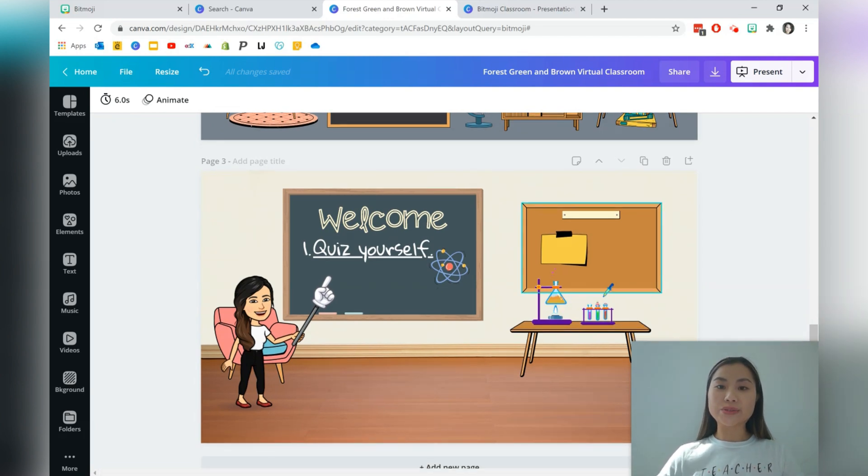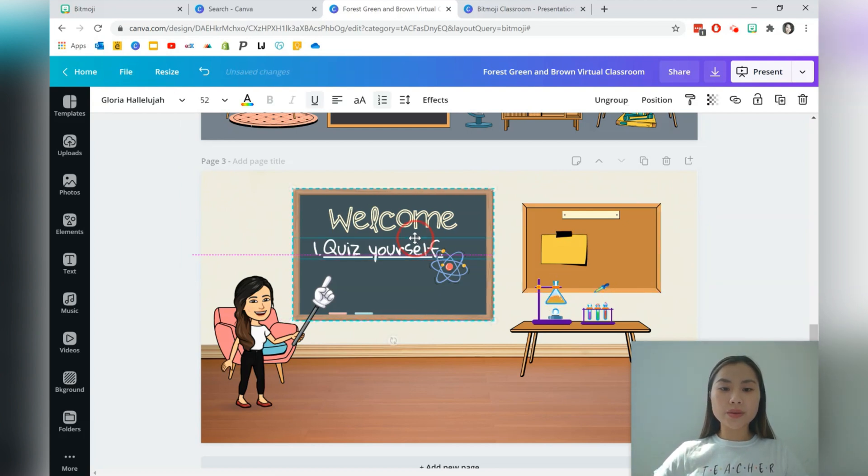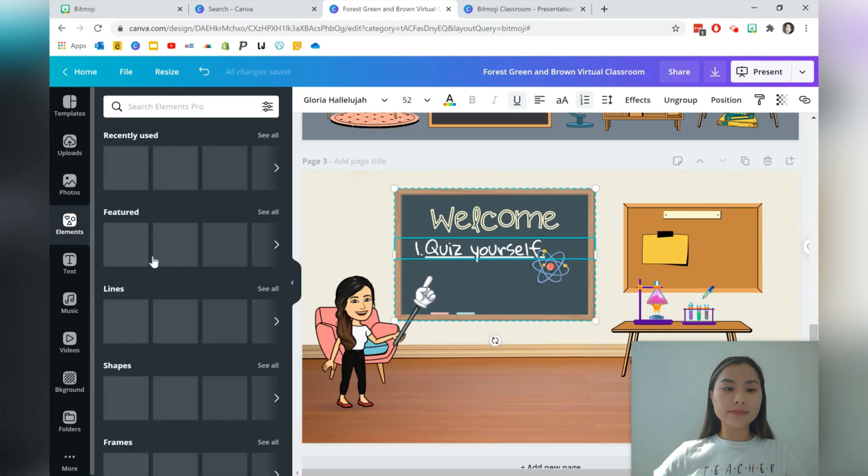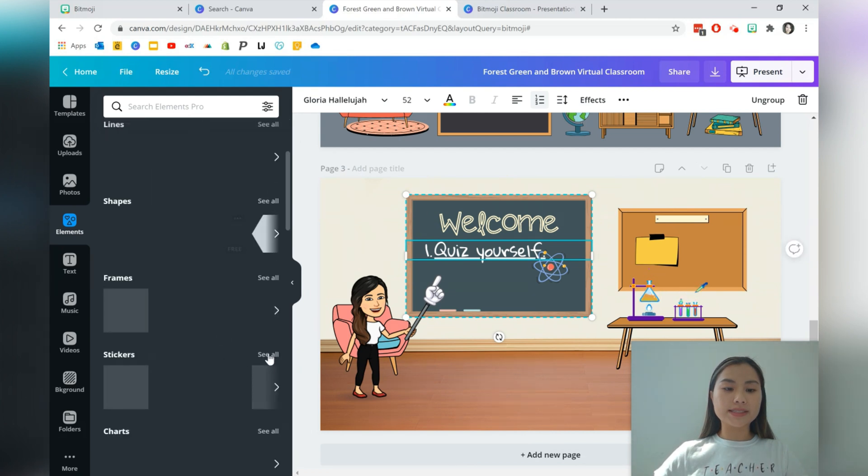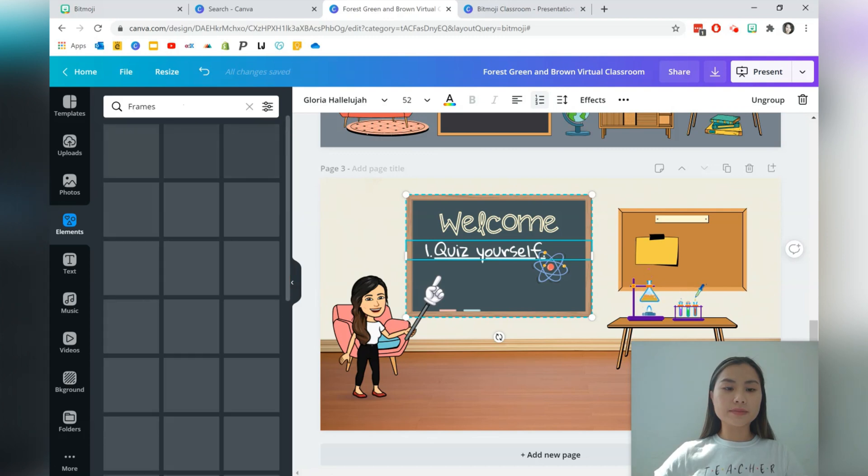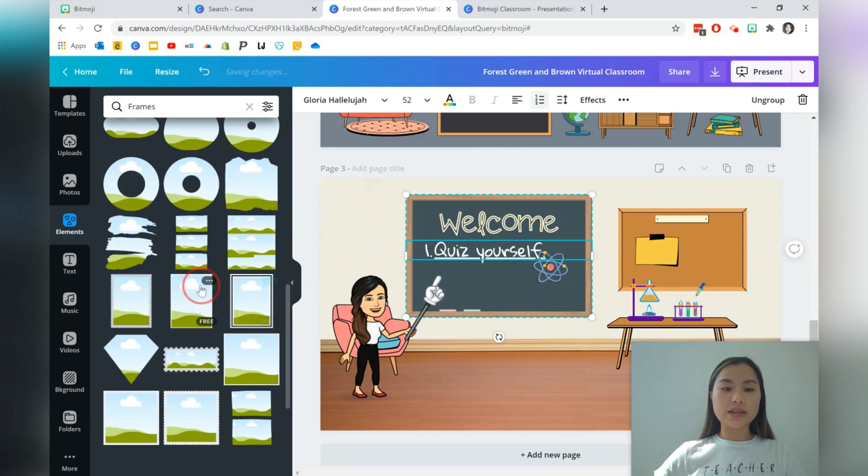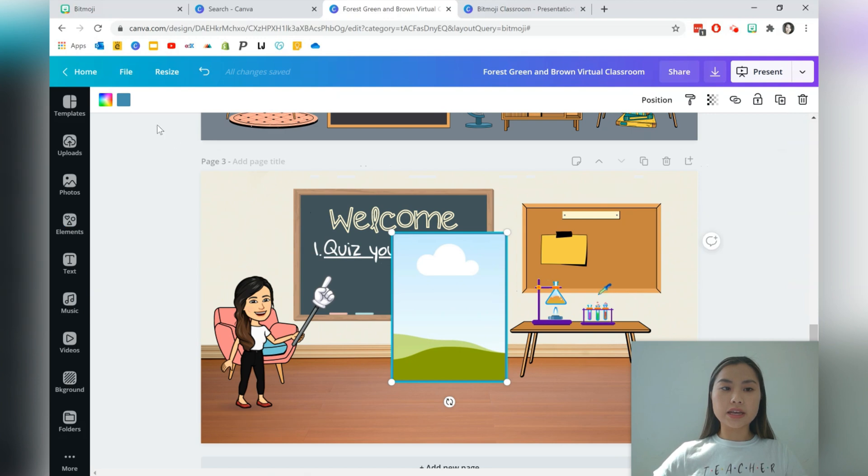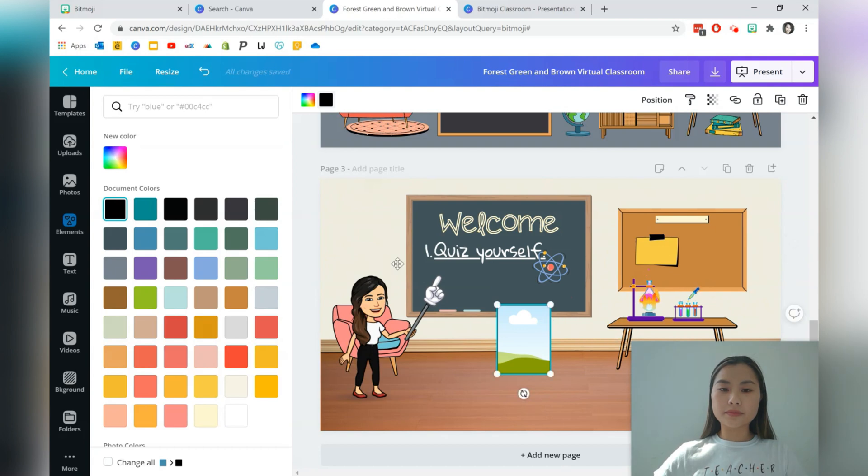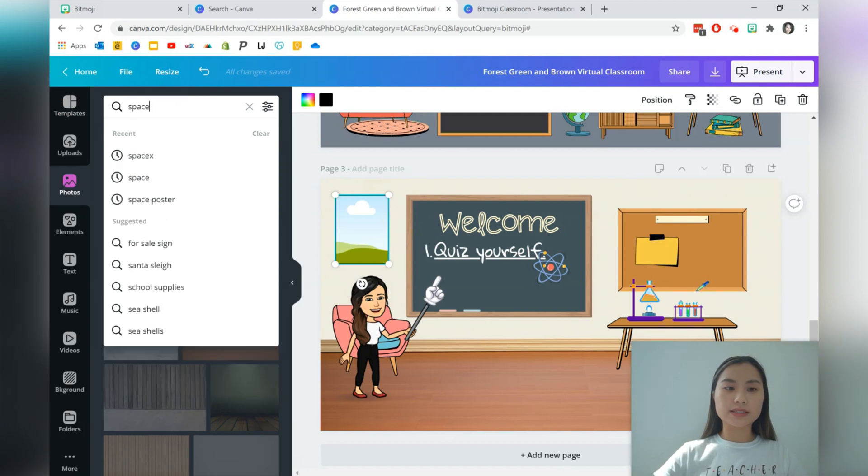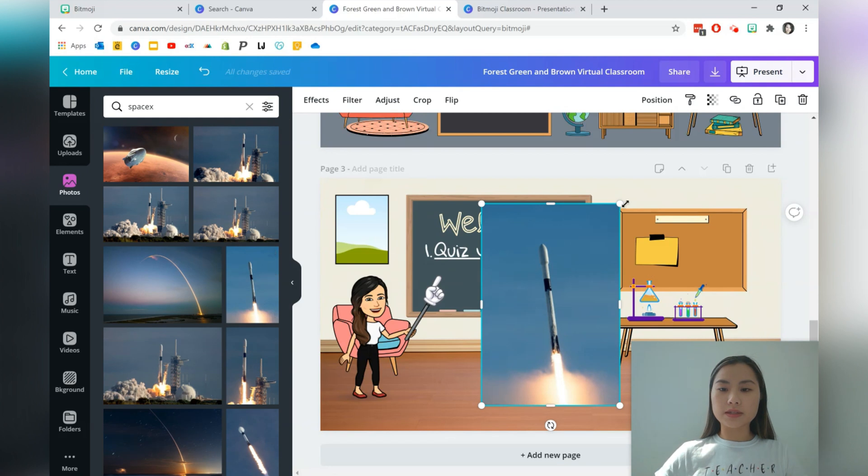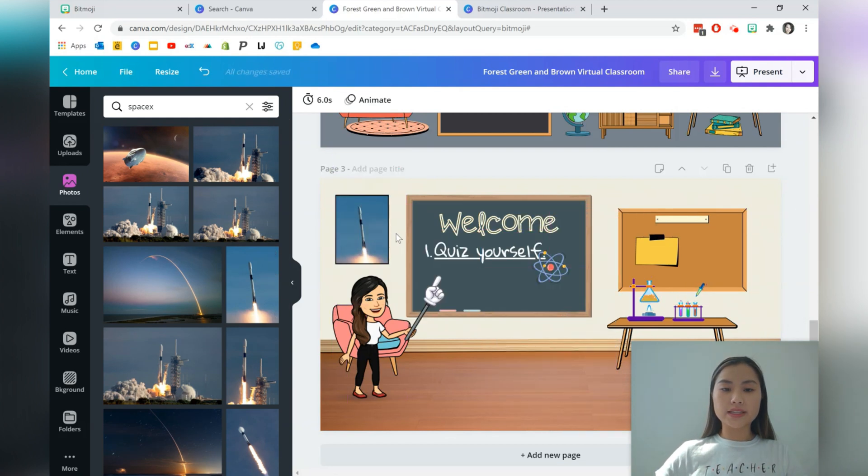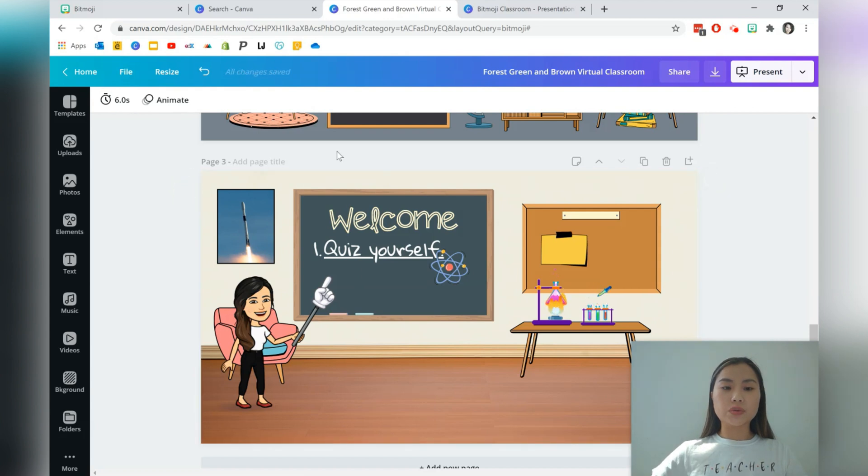Another thing that I'd like to do is also add some real life photos into the virtual classroom. So I'm actually just going to first grab a frame, which is in elements. Press see all for frames. I'm going to grab one that looks like a poster. You can change the outline color as well. Just change it to black. And now I'm going to go into photos and actually search for a SpaceX photo. This one's quite nice. Scale it down and just put it into the poster. So it just automatically aligns the image into the photo frame.